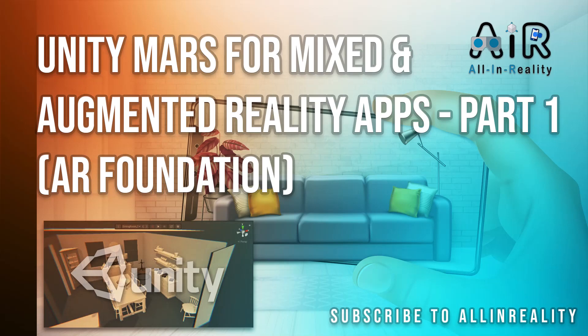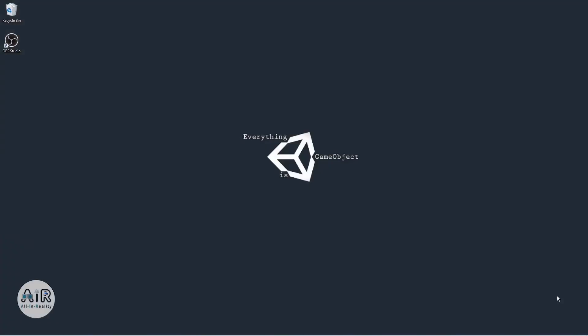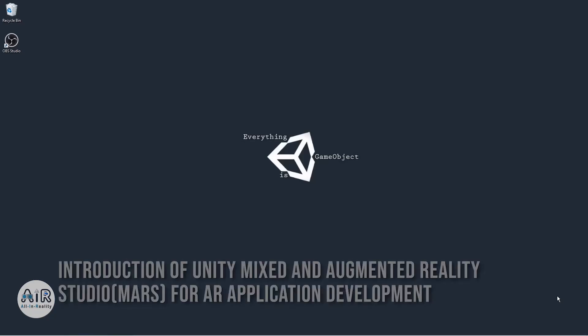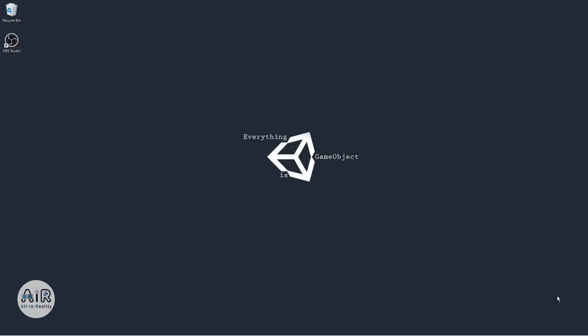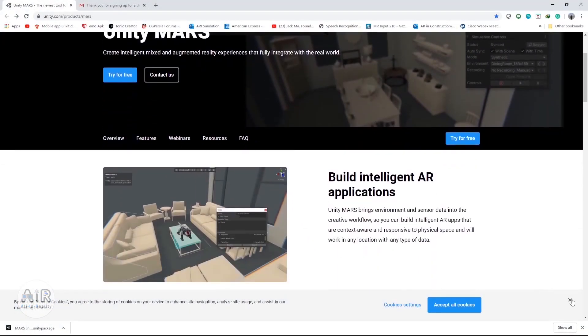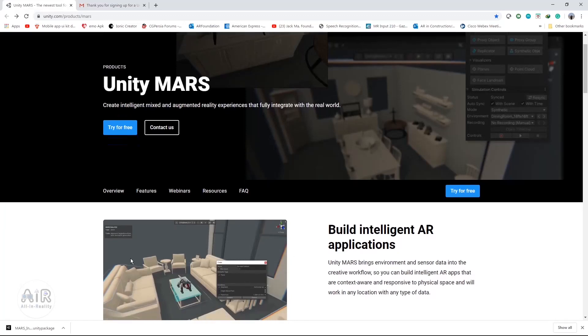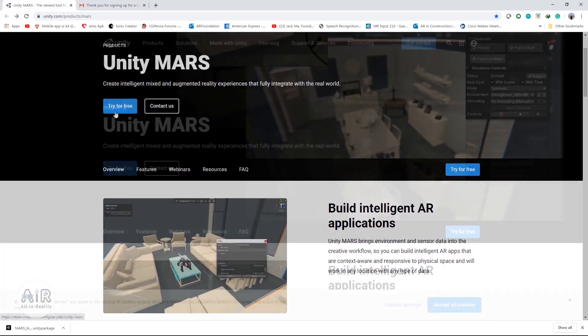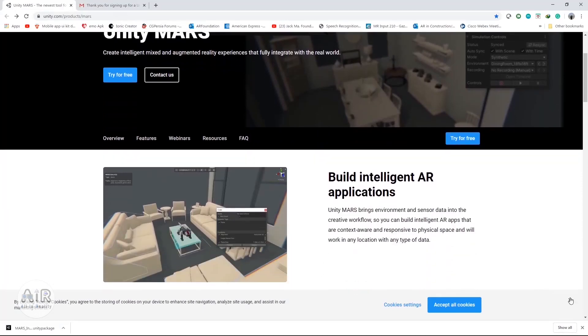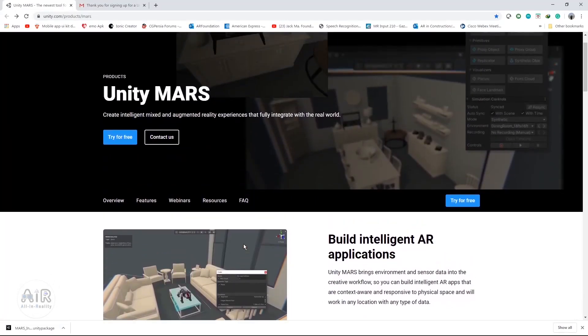Hello everyone, hope you're doing good and welcome to my channel All in Reality. Today we'll be going through the Unity MARS plugin, which is very helpful for AR application debugging. Till now we were not able to do any debugging inside the editor properly, so you had to ship your application to a physical device and test it. But now I don't think that is needed anymore — Unity MARS is going to solve that problem.